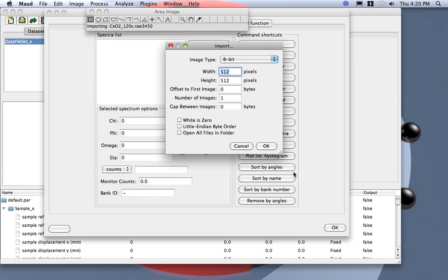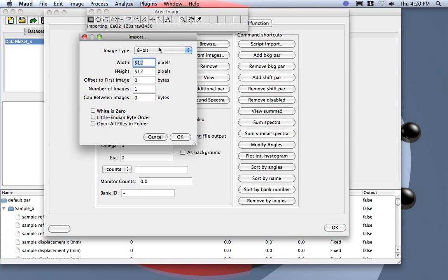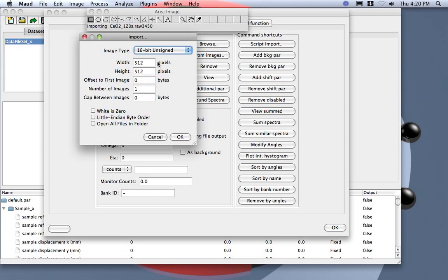Next time it will remember what I put here, so it's 16-bit unsigned, and then here the number of pixels is 3450 by 3450. You can read them in the characteristics of the MAR format.